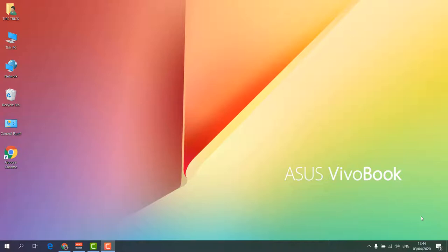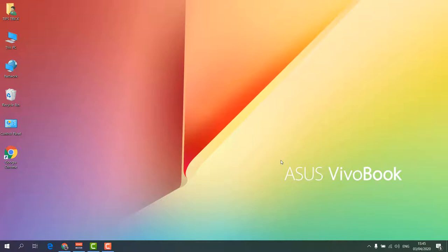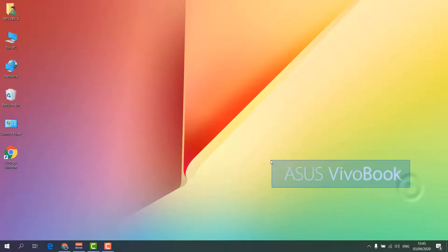For example, you can see this is my desktop wallpaper, and here I can see something writing 'ASUS VivoBook.' I would like to take a screenshot of this particular text.